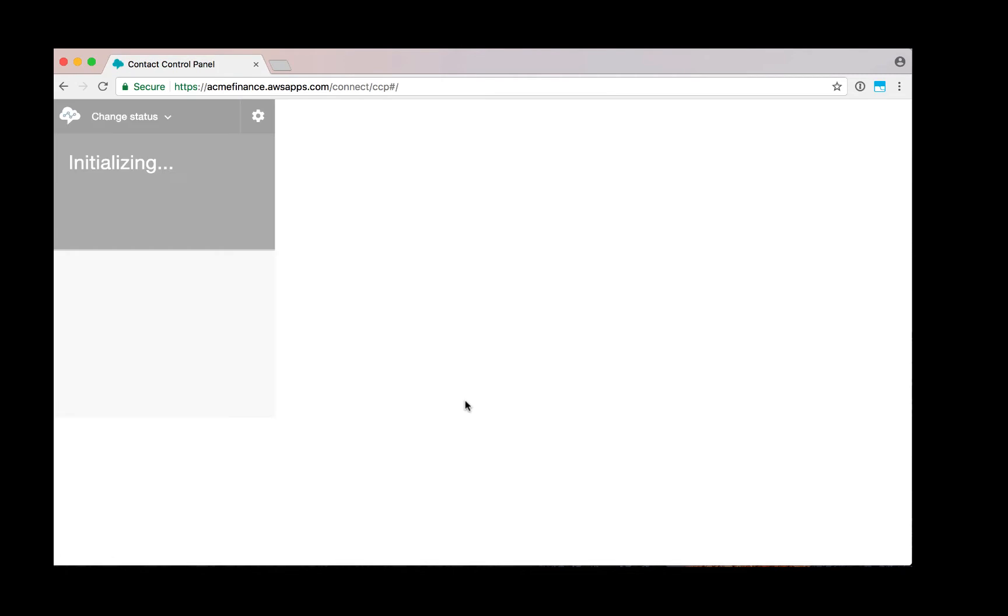You can see now the contact control panel is initializing and is now available to take calls.